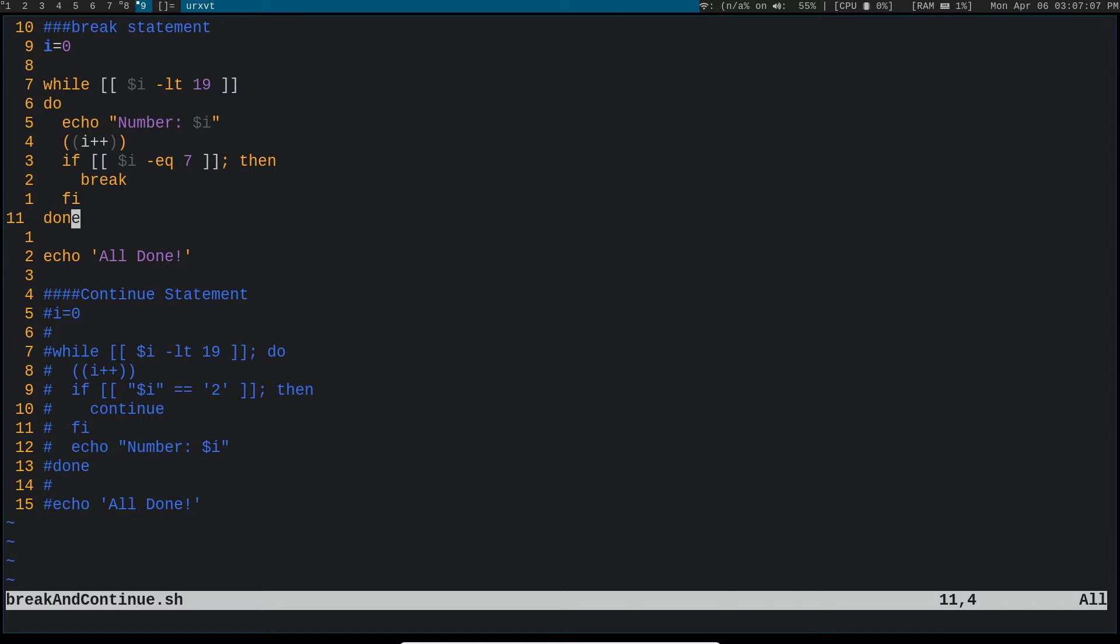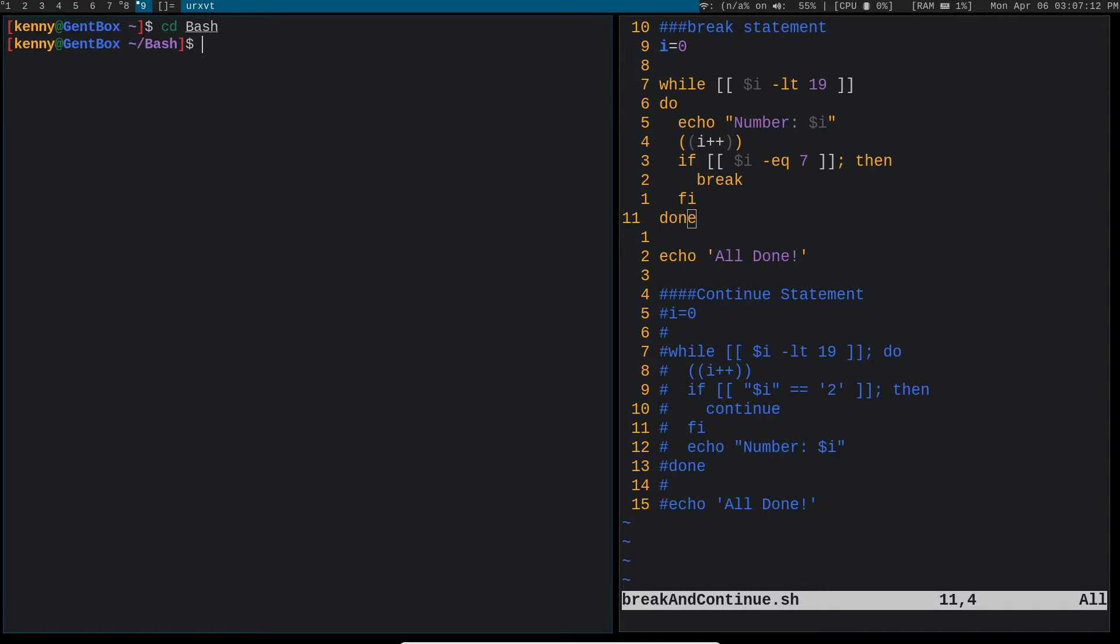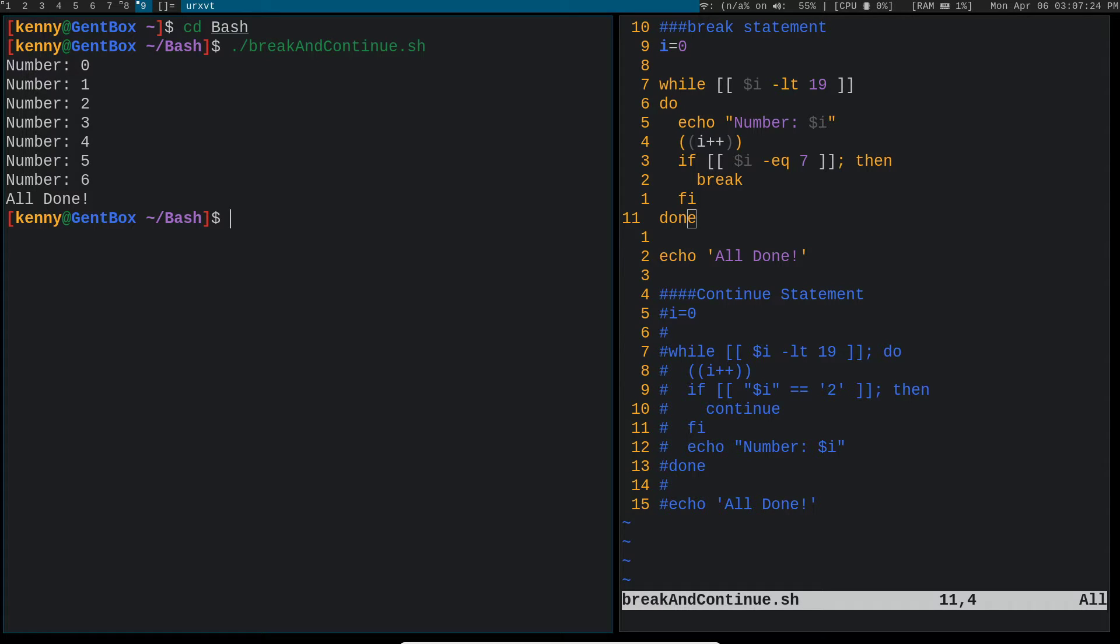So let's go ahead and see this in action now. And let me actually make this prompt bigger as well. So we can see here that it printed the number zero, one, two, three, all the way up to six, and then it printed all done because this break statement broke out of the loop.